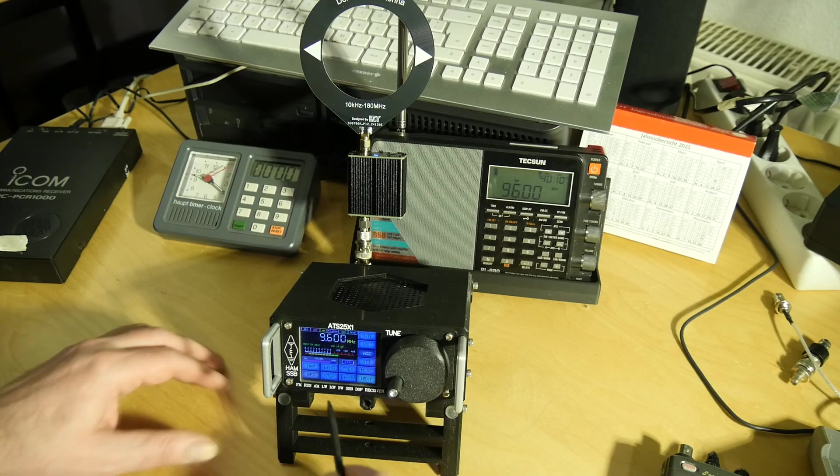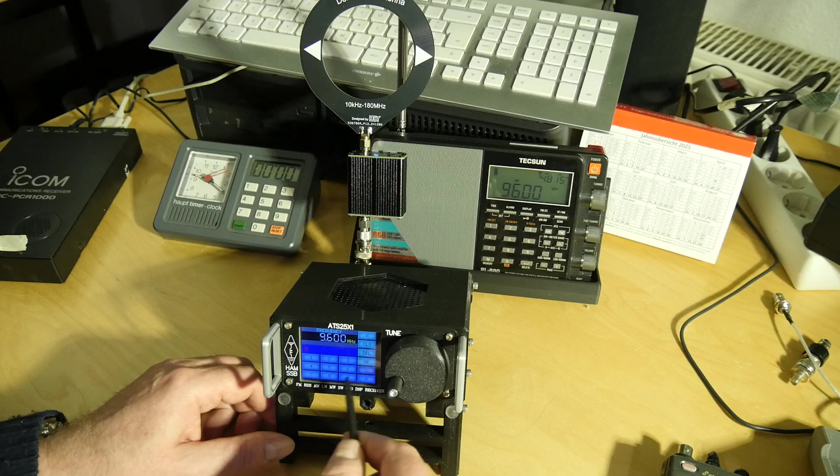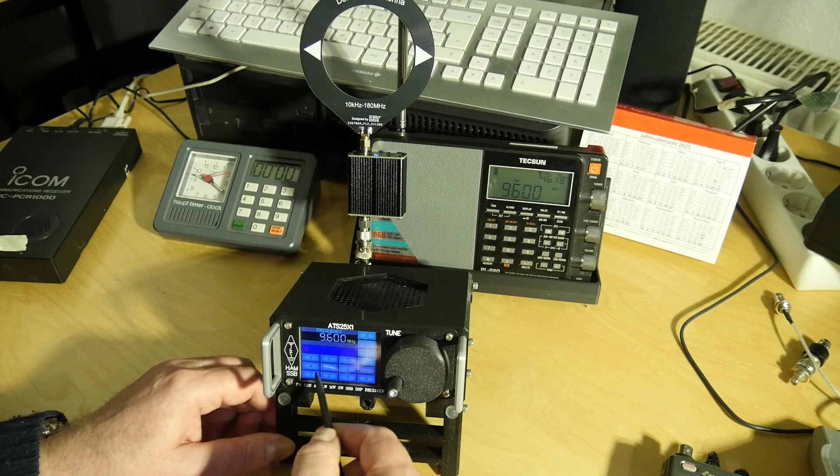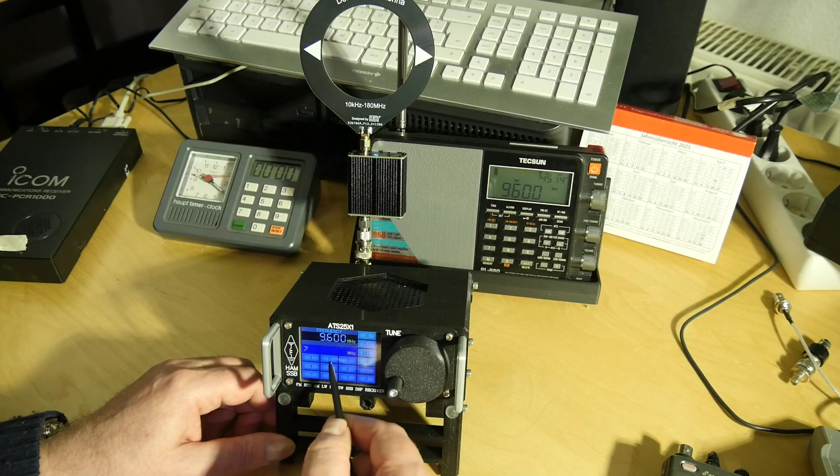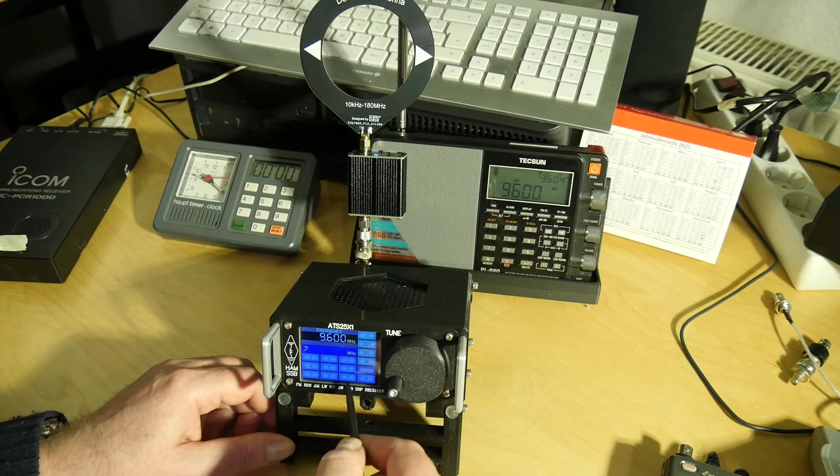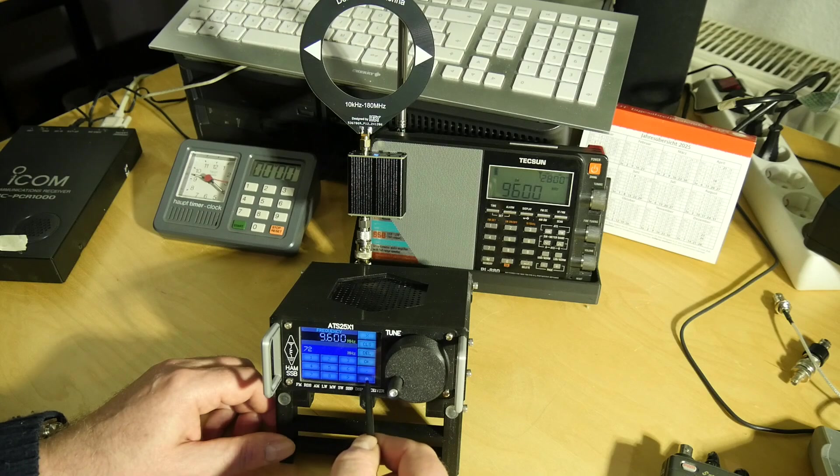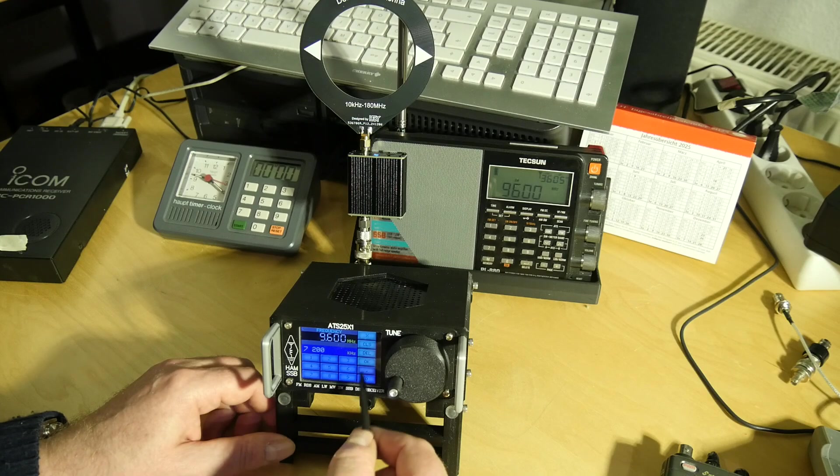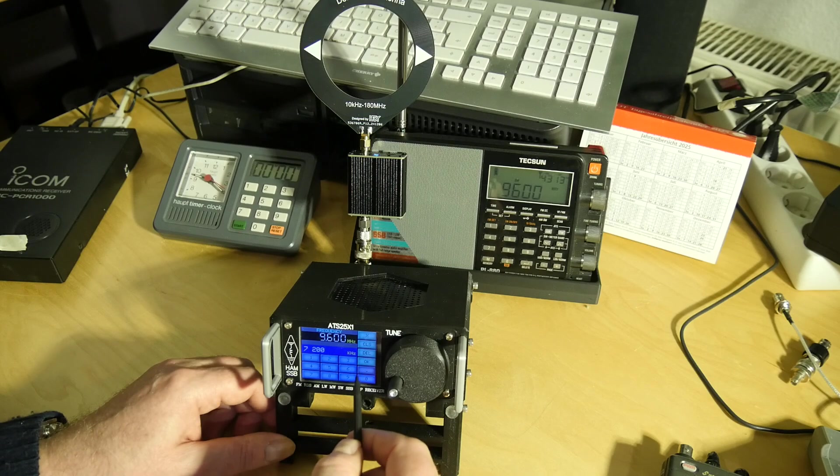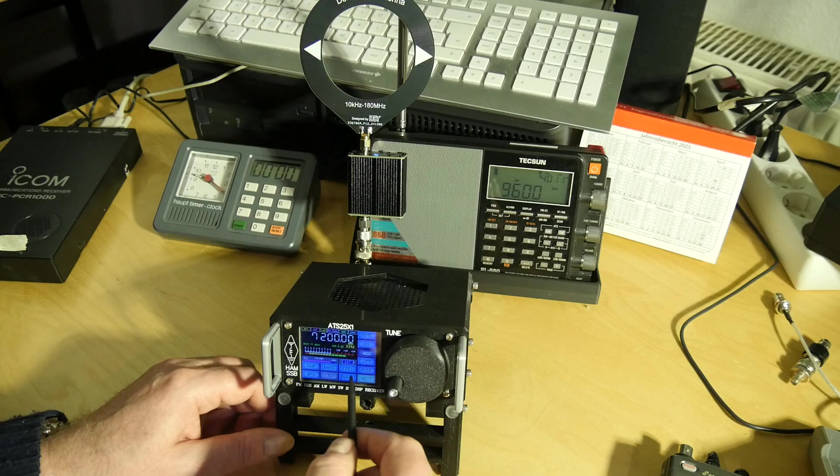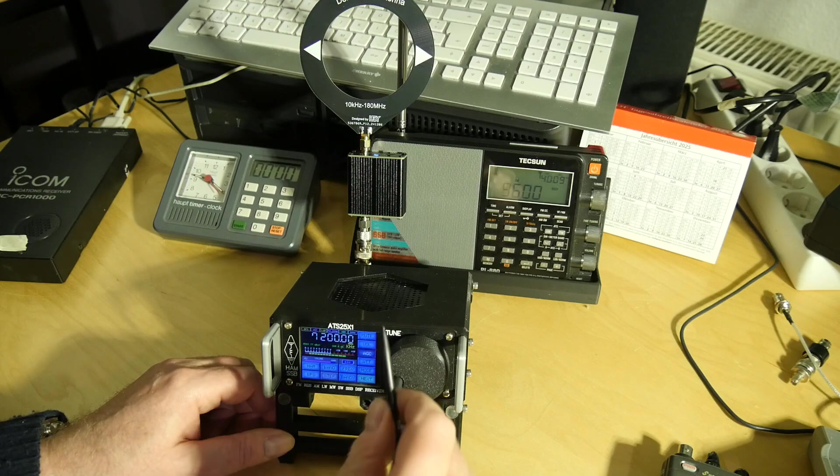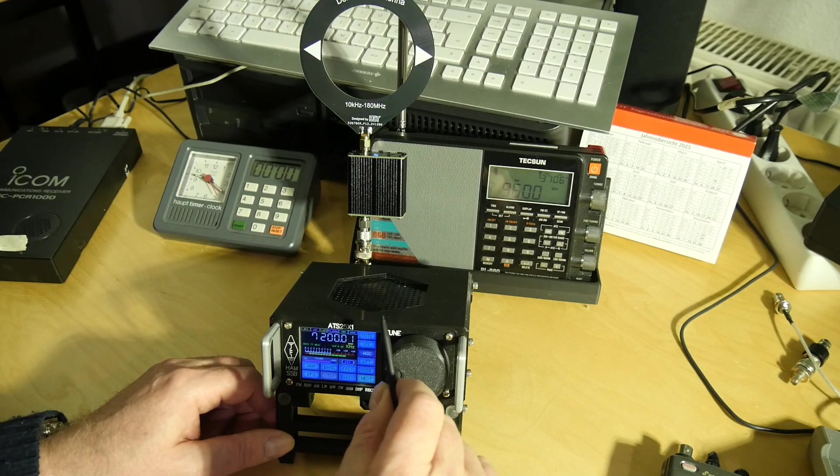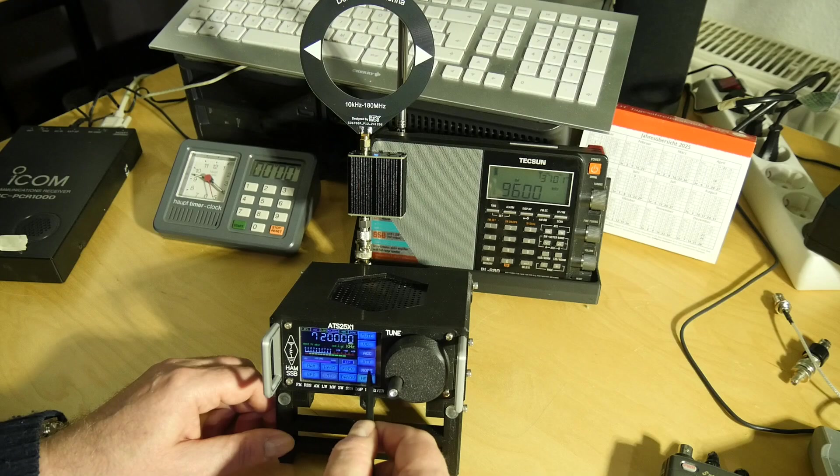So let's have a look on the 41 meter band. Sometimes it changes to LSB, which is wrong.